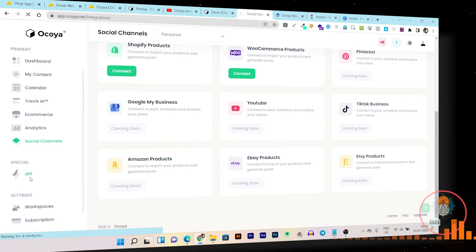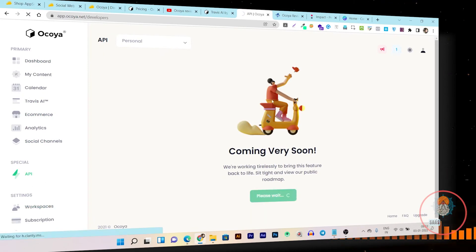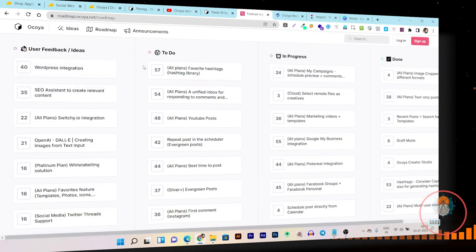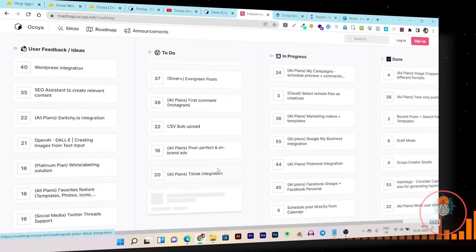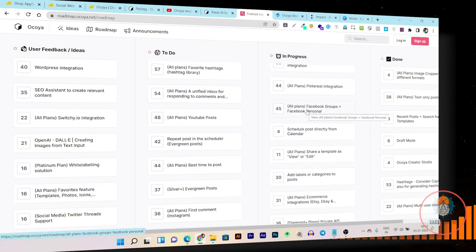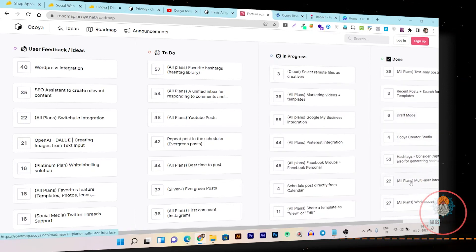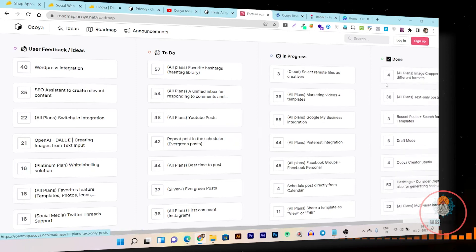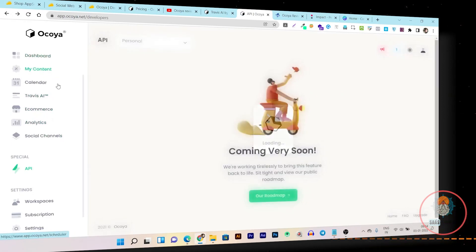If you want to see their full roadmap, go to the API section and click on the roadmap. There you can check all the things they've done on the Ocoya platform, user feedback ideas, things in progress, and completed items. You can track their entire development process for this tool.